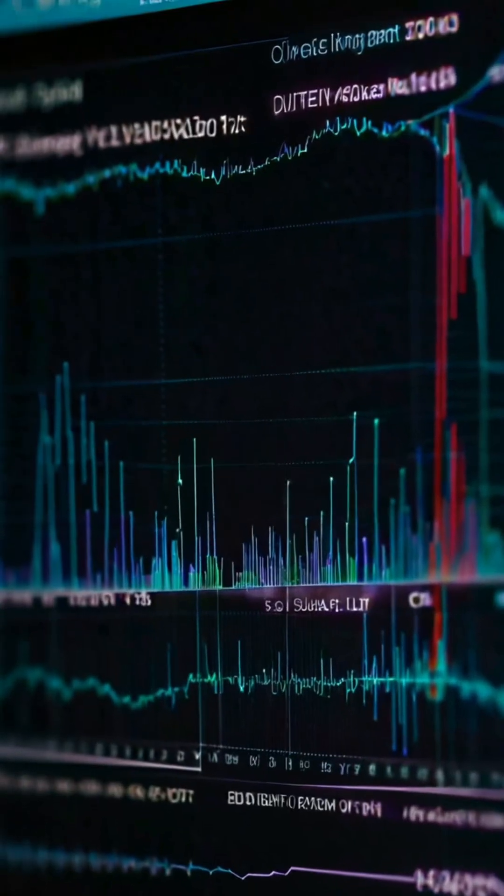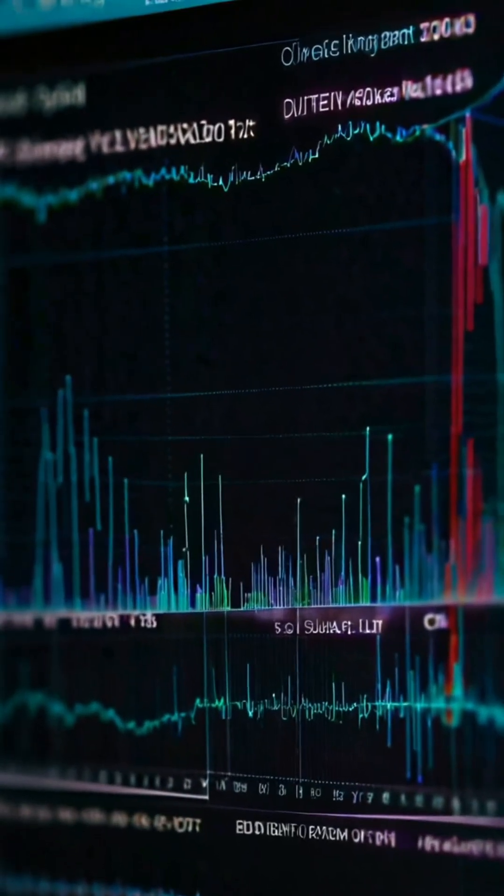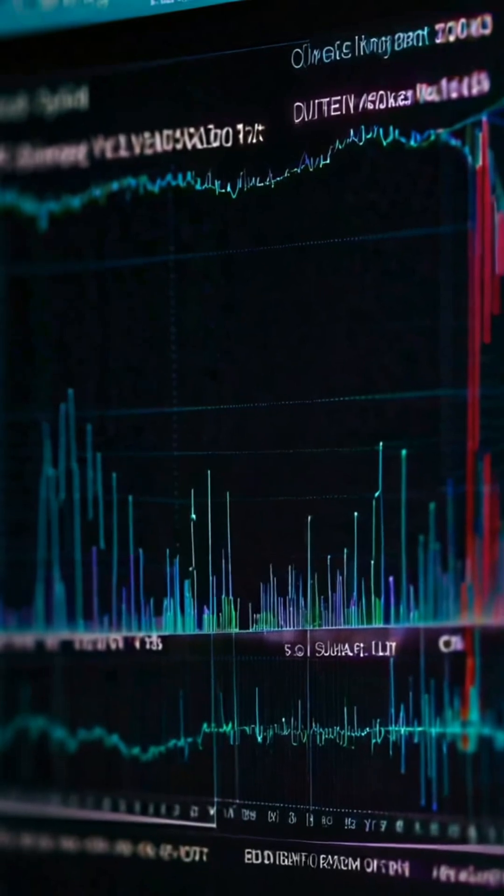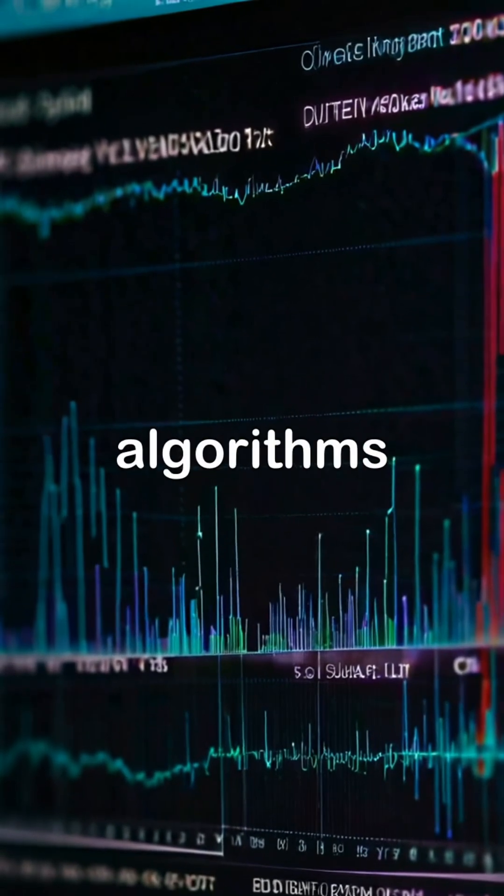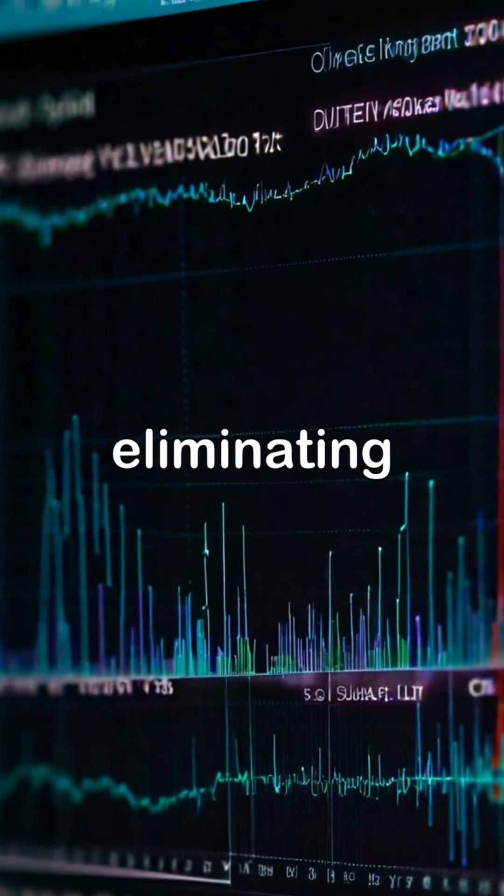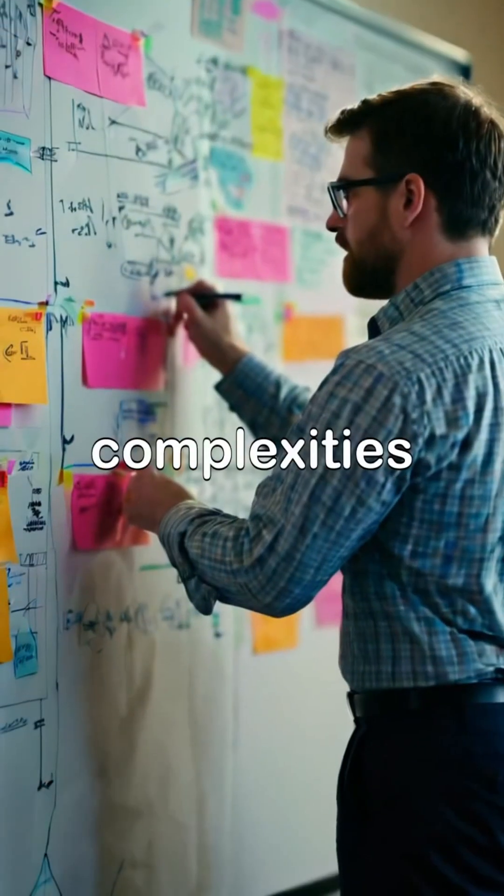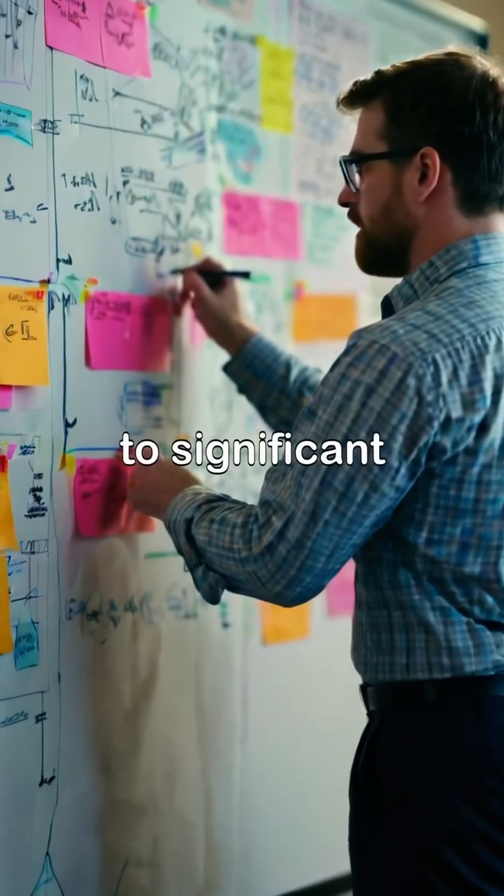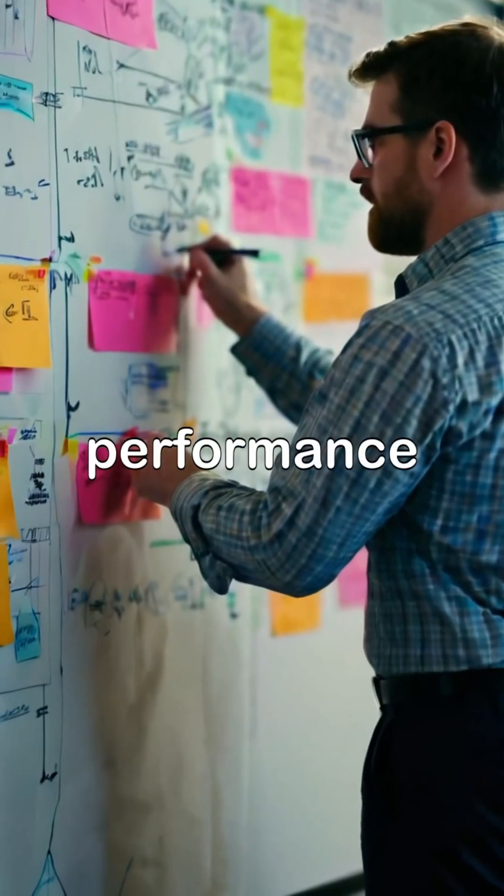Optimizing ISR code is essential. Streamlining algorithms and eliminating unnecessary complexities can lead to significant performance gains.